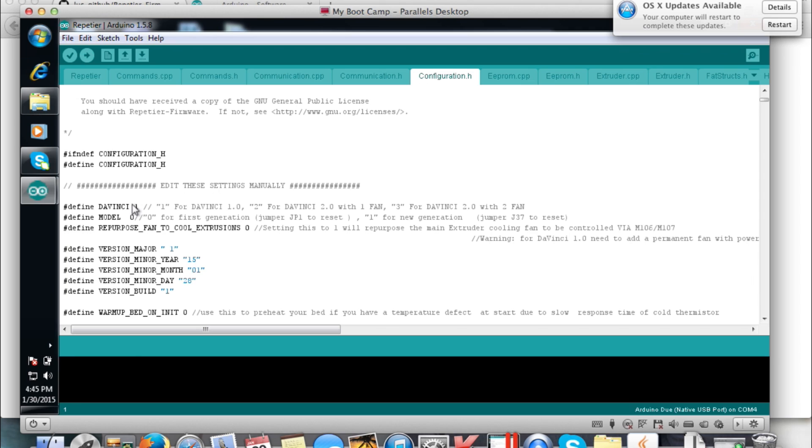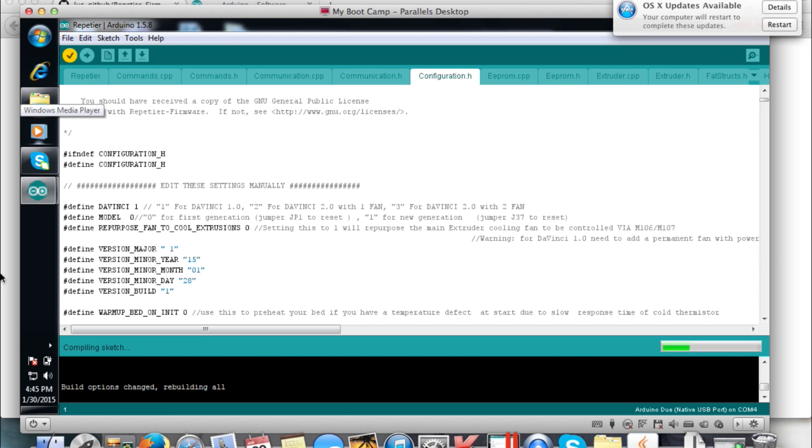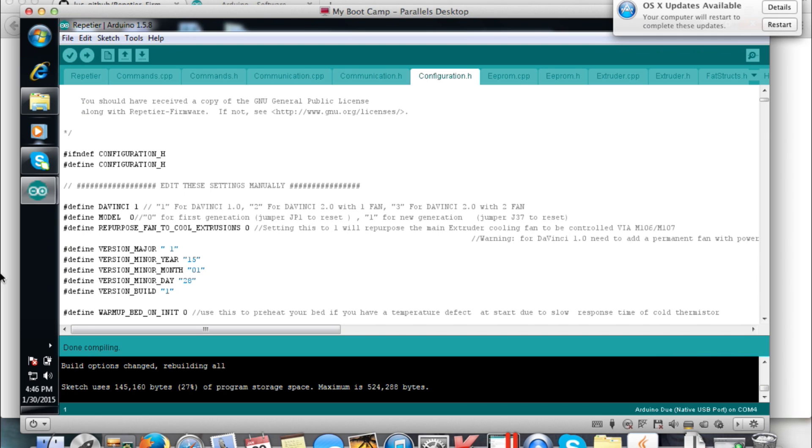Also where it says Define Model, you're going to want to have zero for the first generation, which is 1.0, and you're going to want to have one for the 1.0a generation under Define Model. Again, it's right there on the very top so it says it in English, so hopefully you can understand and see that.